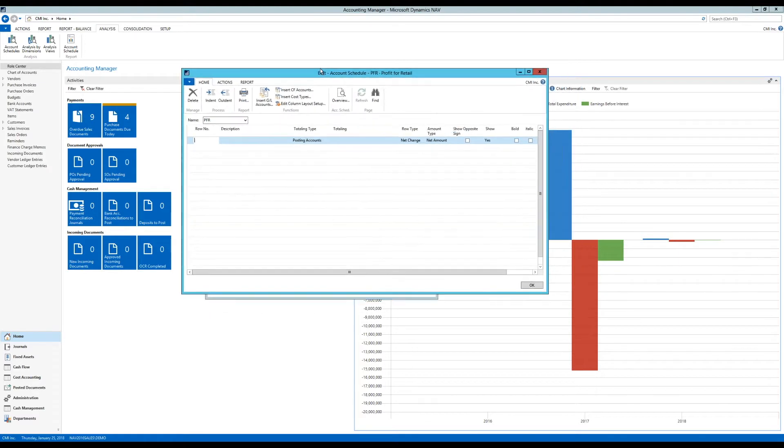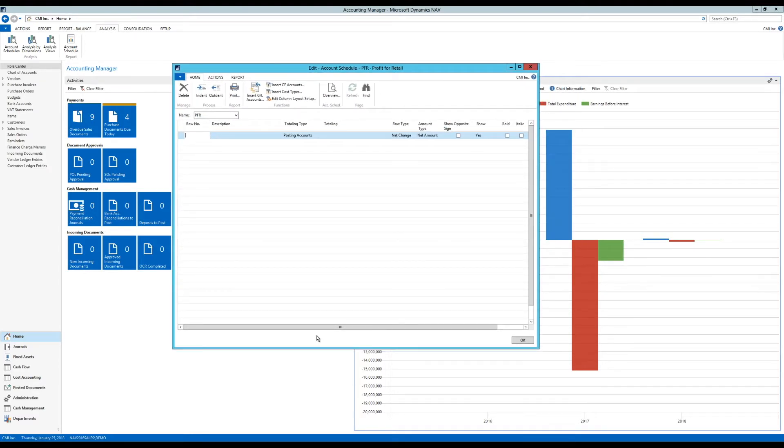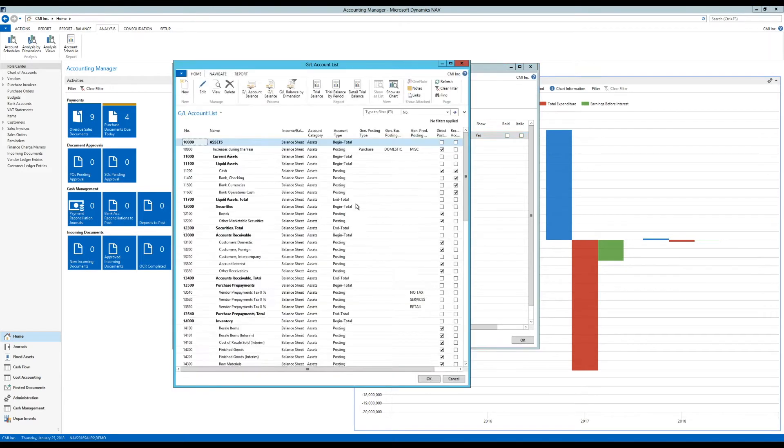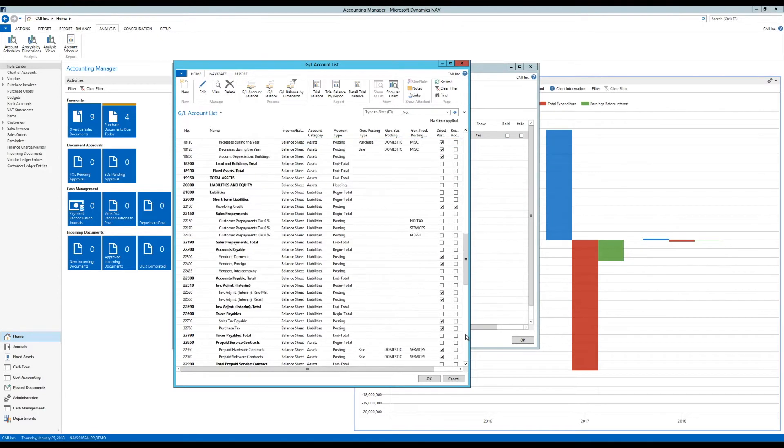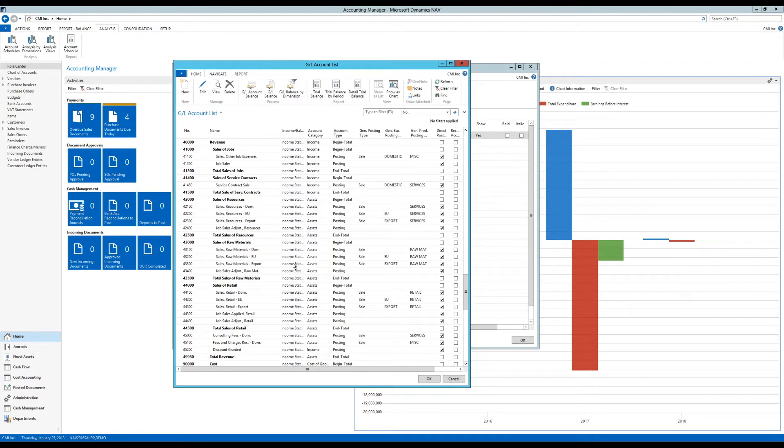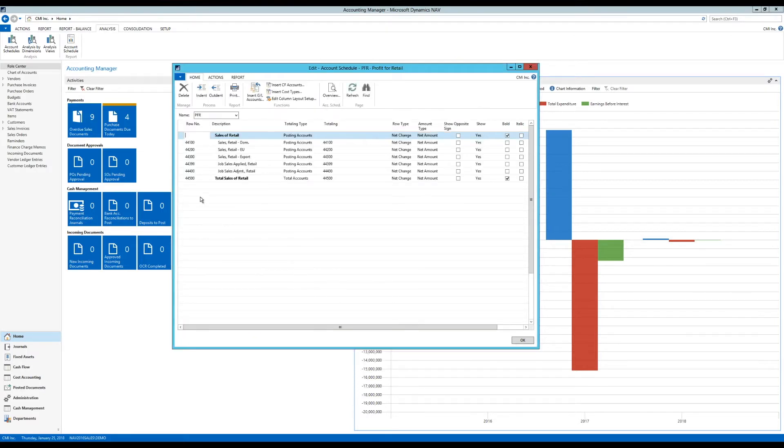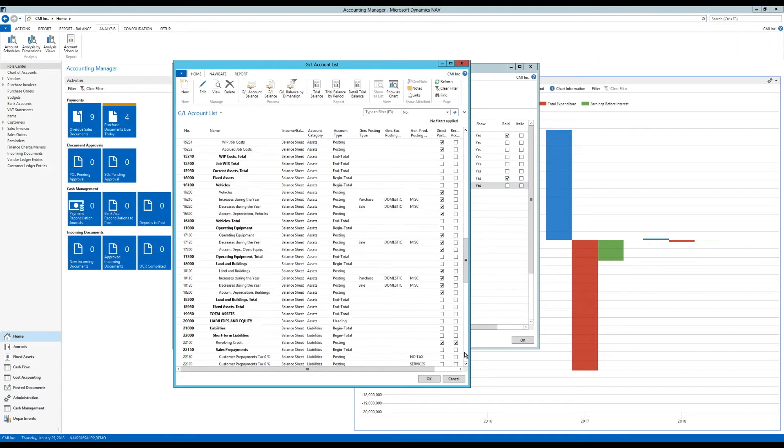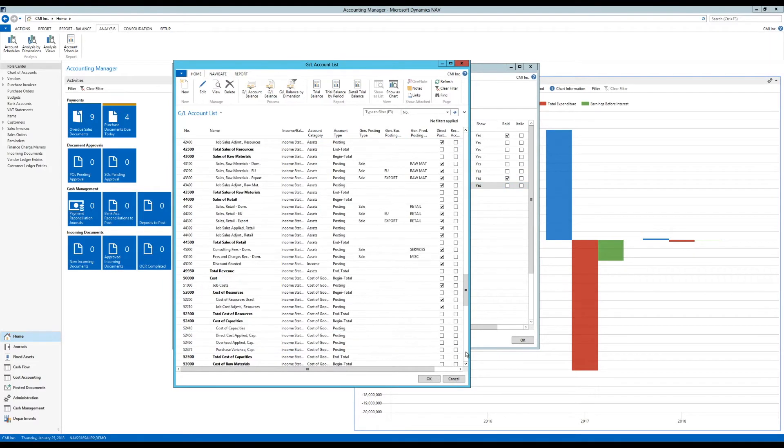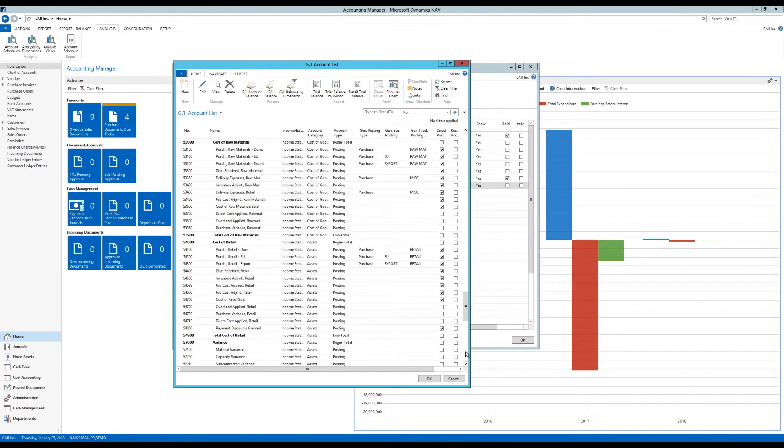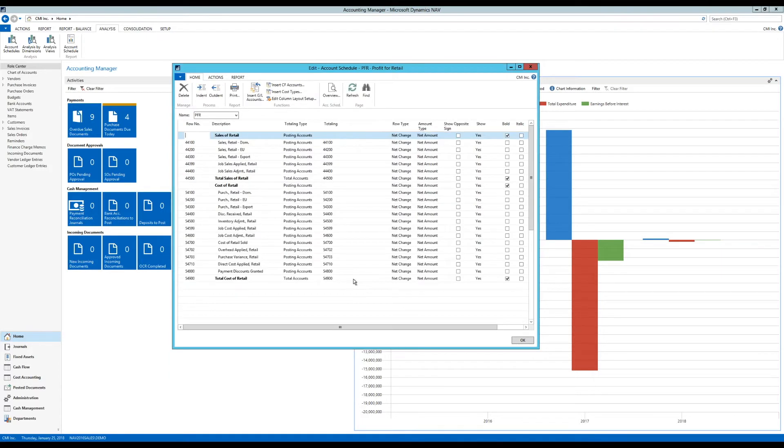So if I'm going a little bit fast on this one, you can take a look at the previous video where I'm actually going through how to create this. I'm going to insert GL accounts. And I'm only interested, in this case, in Retail accounts. So I'm going to take here the Sales Retail and the Cost of Retail. But I'm only going to worry about these two.